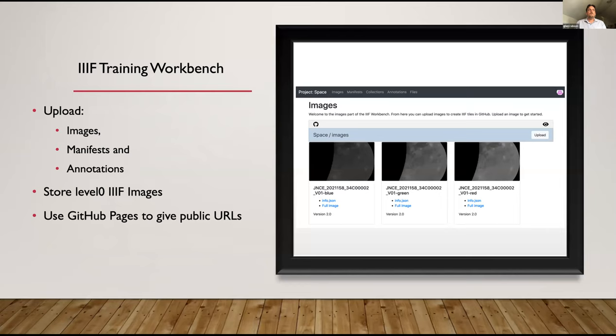The idea is you can upload images, manifests, and annotations, and it will convert the images into level zero IIIF images and store them on GitHub. It will also give you public URLs for your manifests, annotations, and in the future collections, using GitHub Pages — similar to the other examples.